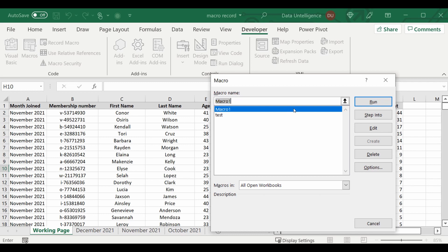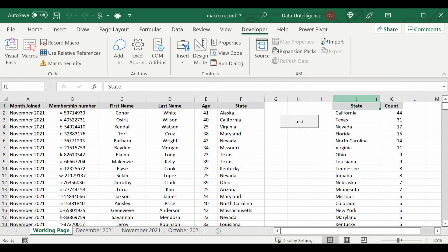Now you can simply run that macro by going straight to here and pressing Run and it will do the steps. Otherwise, you can create a button like I've created here for test.